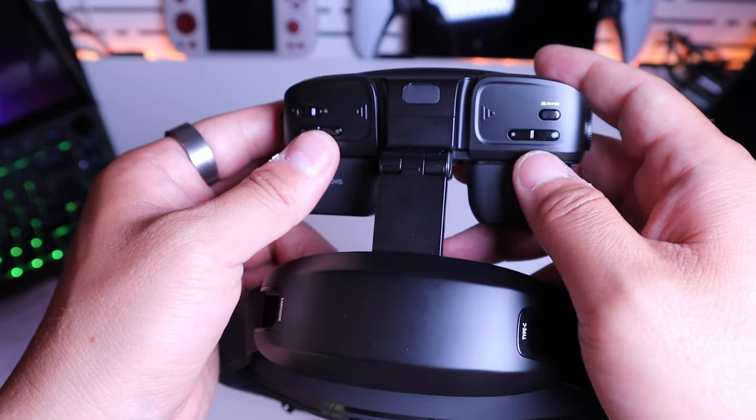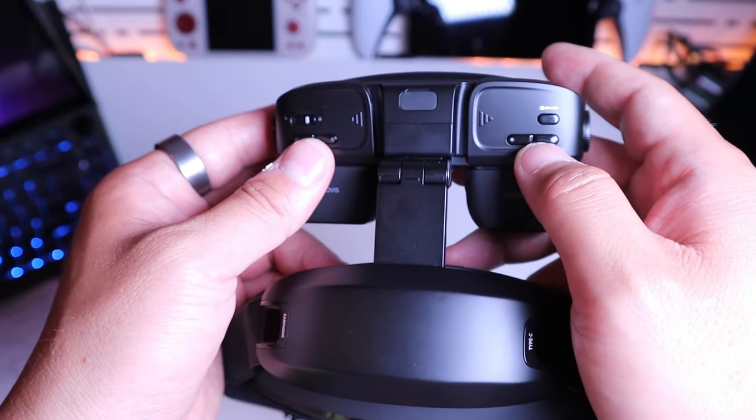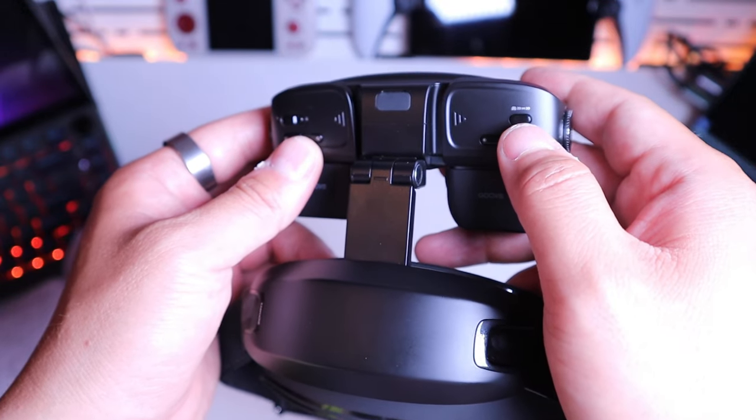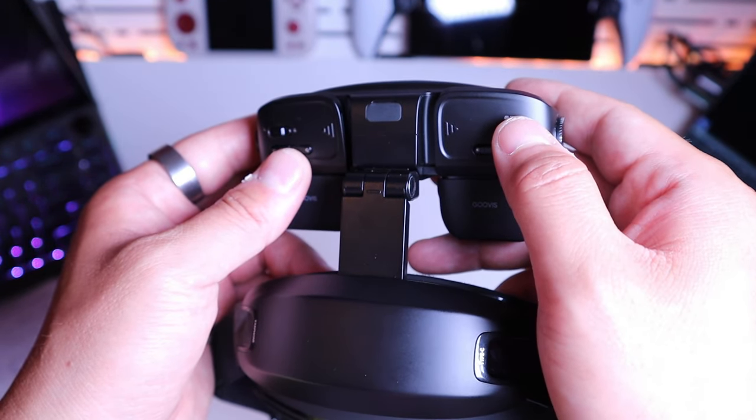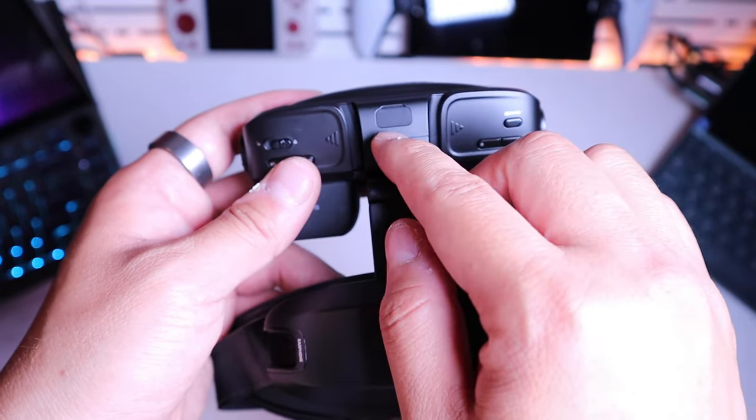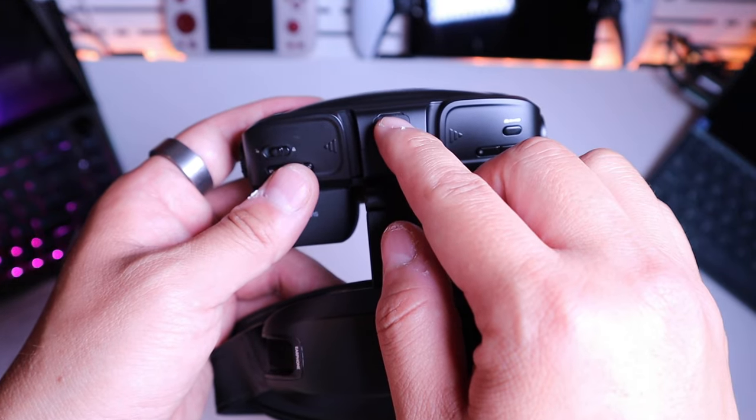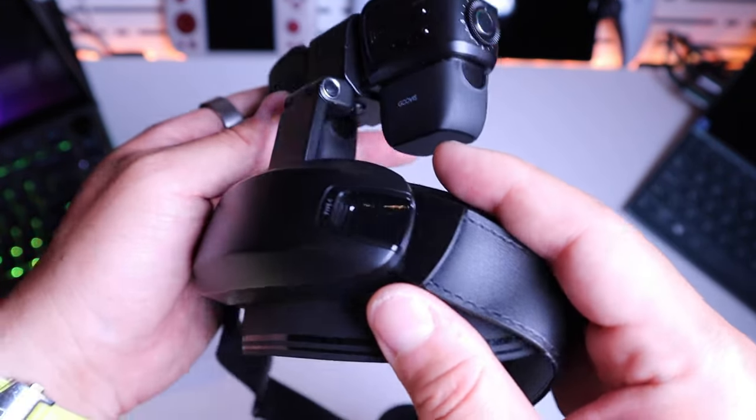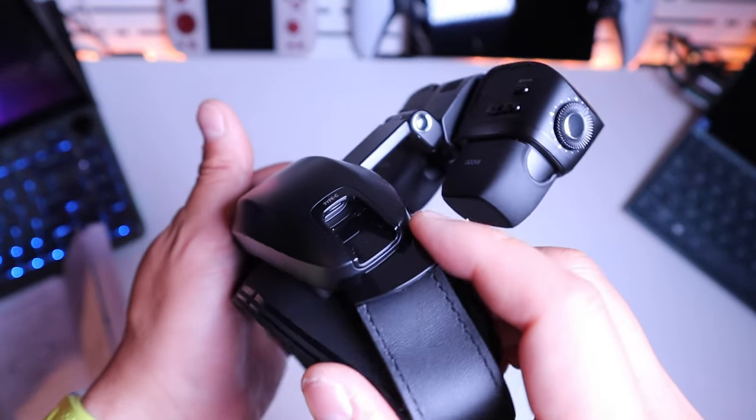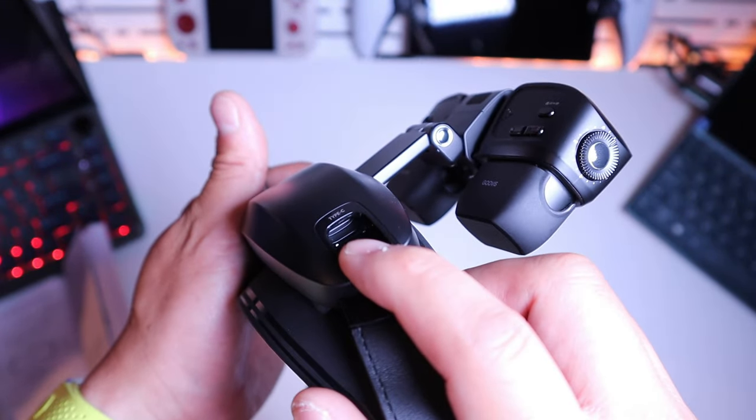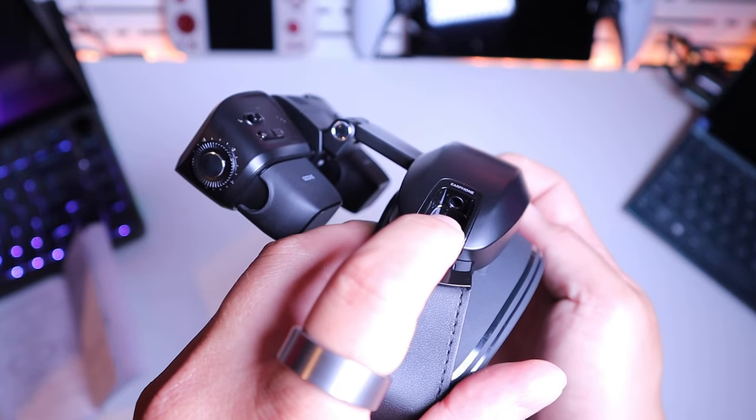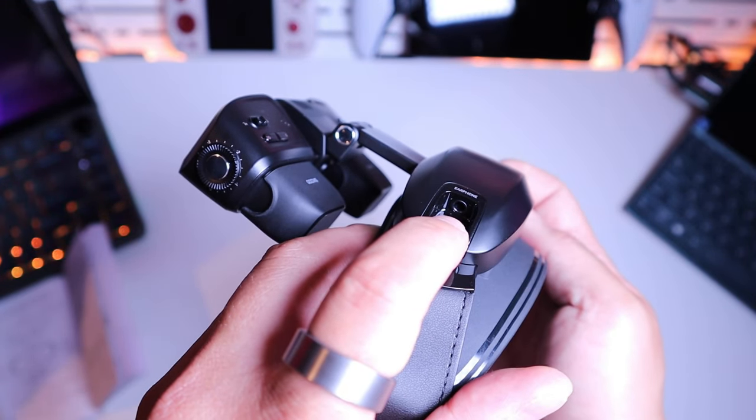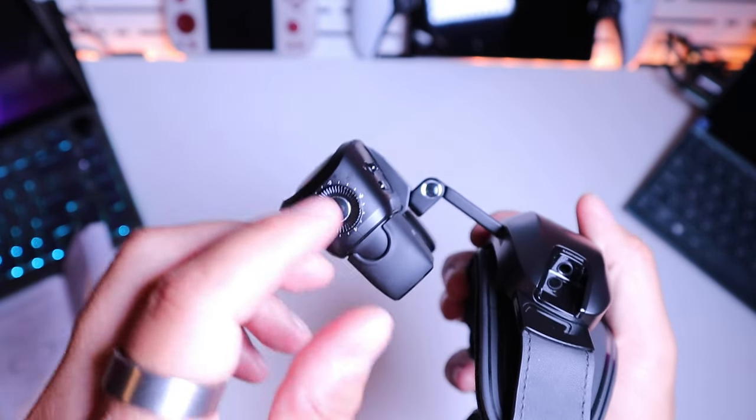Volume up and down, brightness adjustment, swapping between 2D to 3D button here. This is the USB-C extension port along with the USB display extension port and a 3.5mm headphone jack.